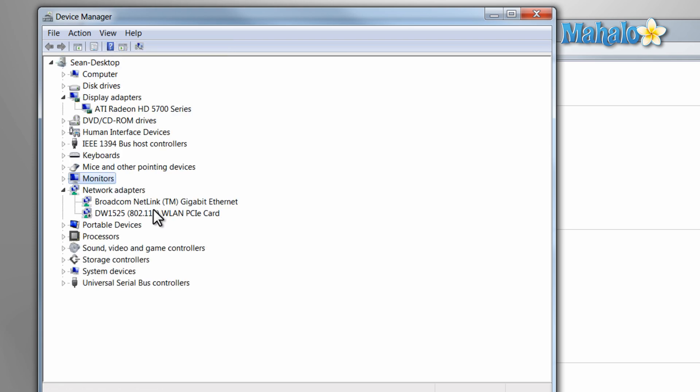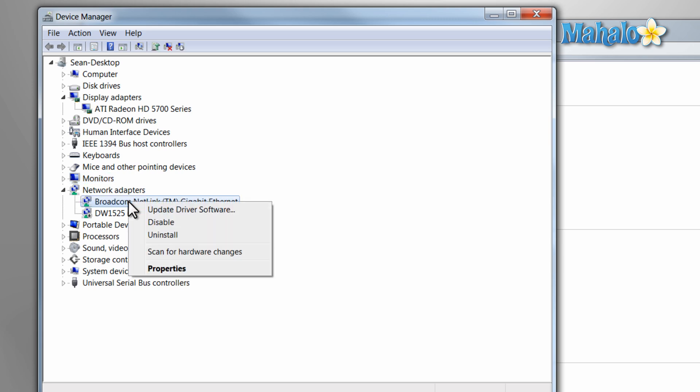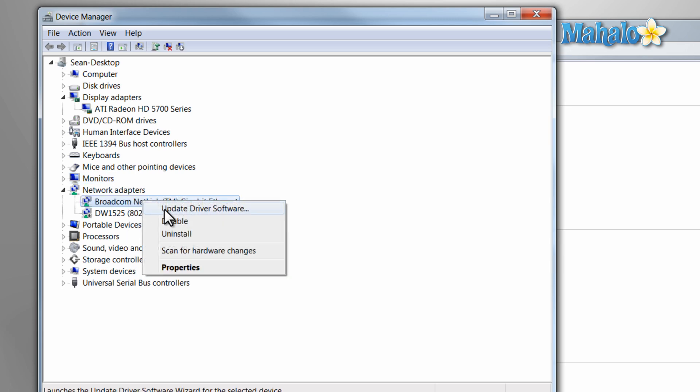For instance, if one of your devices had an incorrect driver, you could find it here. It will be sticking out. Then just right-click on it, click on Update Driver, then select the correct driver and it will fix the problem.